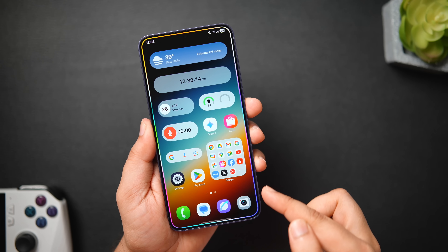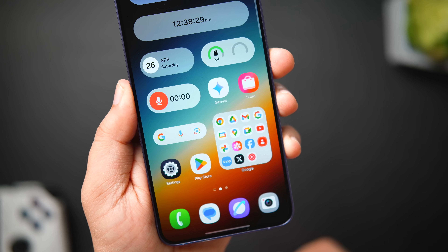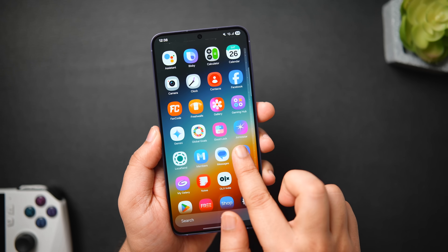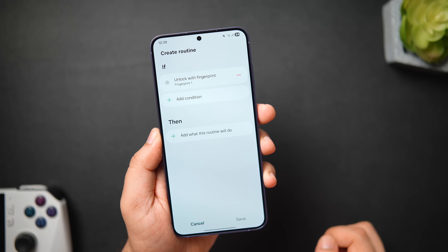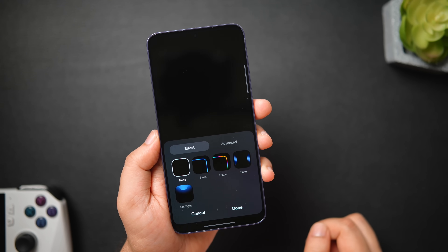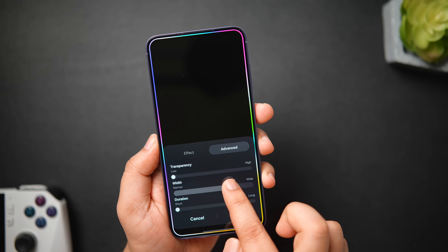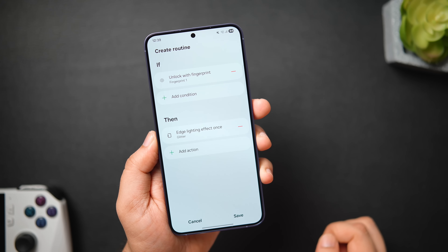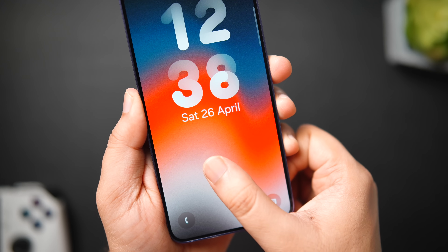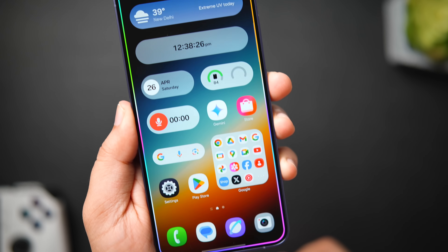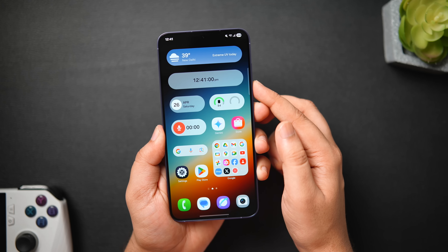Although not specifically related to One UI 7, here's a really cool trick. Whenever I unlock my phone using fingerprint, I get this really cool edge lighting across the edges and then it goes off. To activate this feature, go to Modes and Routines, tap the plus icon, and for the IF condition search for 'Unlock with Fingerprint,' then tap Done. For the THEN condition, search for 'Edge Lighting Effect.' You can also choose different styles, change the color, adjust the duration, increase the brightness and more. Save it and give a name to your routine. Now every time you unlock your phone you get this beautiful edge lighting. It might consume a very little amount of battery, but it looks really cool on your Samsung phone with One UI 7.